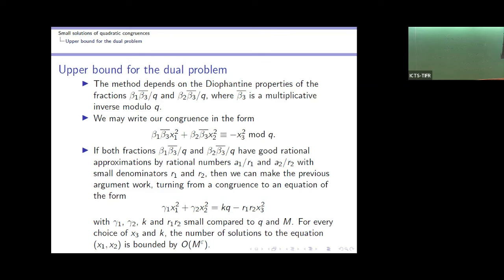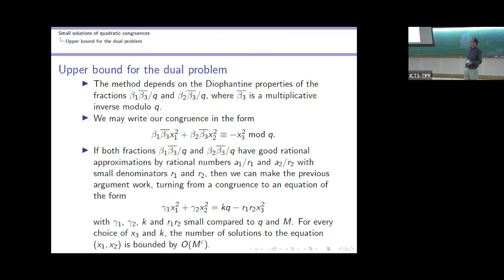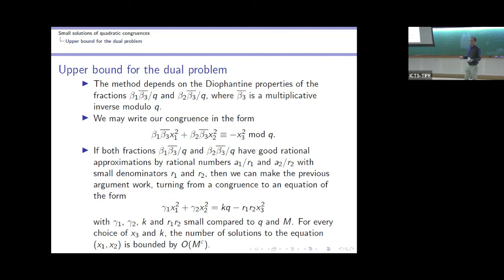We certainly lose something because we sum over x₃ trivially, but we can do better using the circle method and results about quadratic congruences. Question about prime variables: Yes, Goldbach-Waring type problems for quadratic forms — those have been dealt with, receiving a lot of attention. One could consider the same for congruences; the Oppenheim conjecture with prime variables has been considered by Harman. That's another interesting suggestion. Thank you all; let us thank the speaker once again.